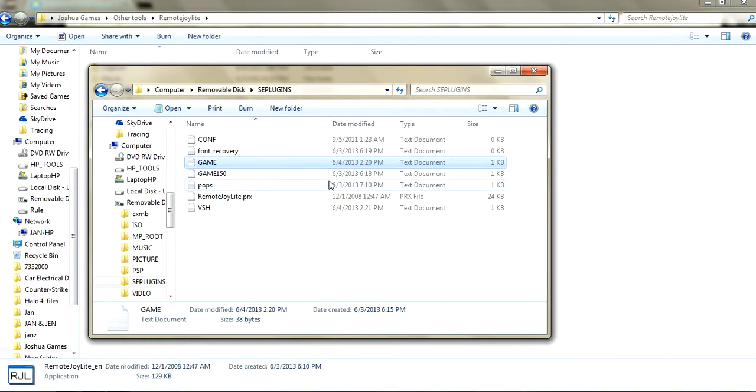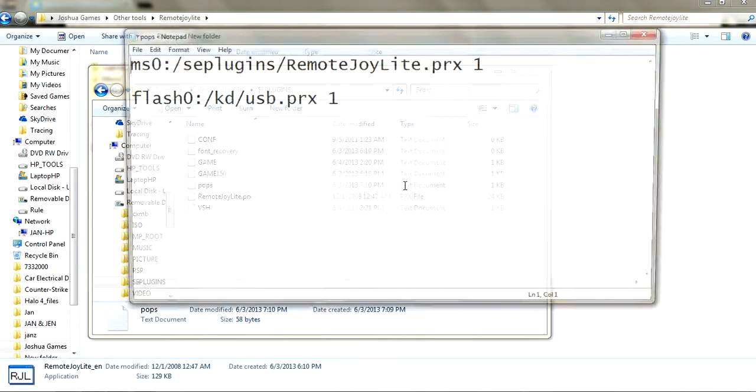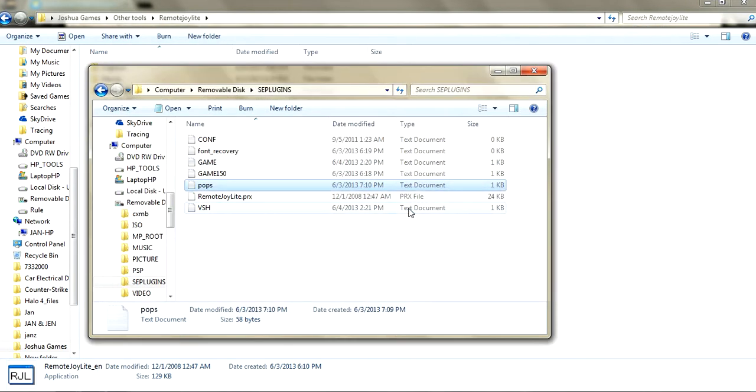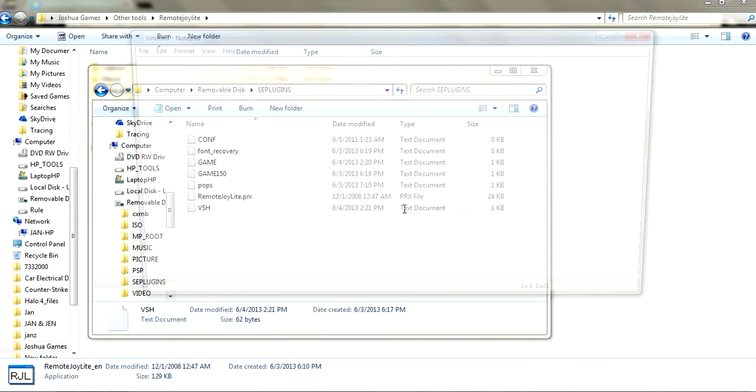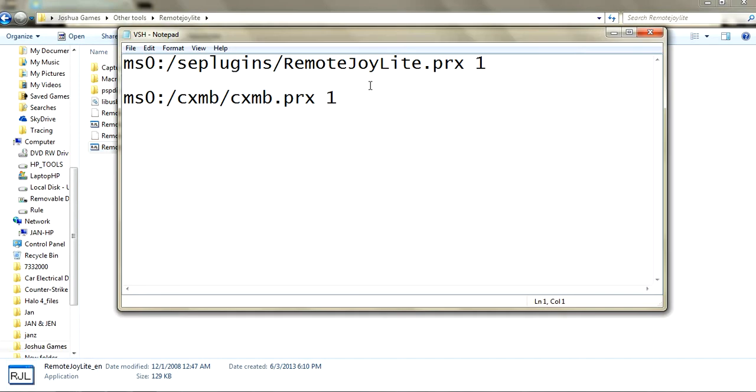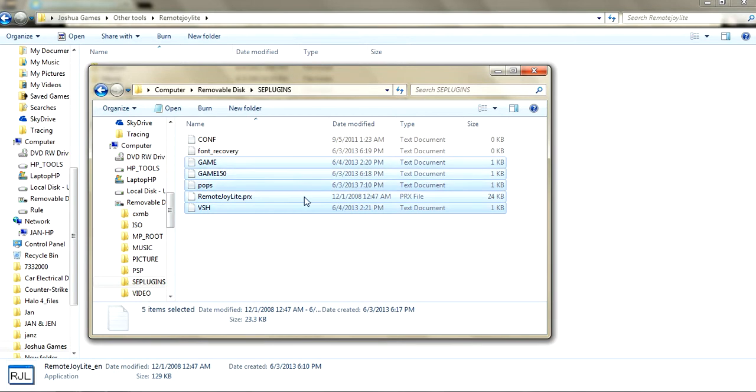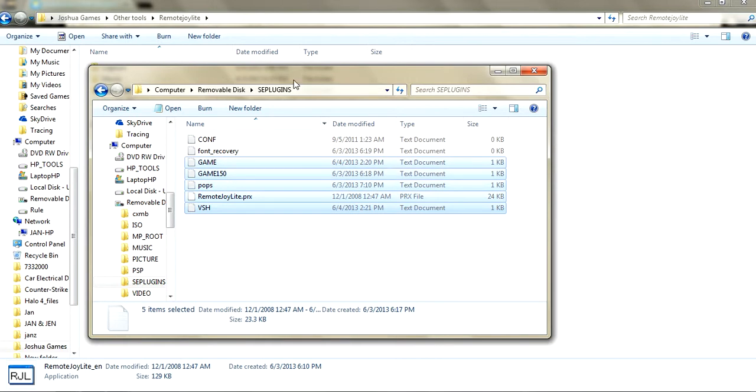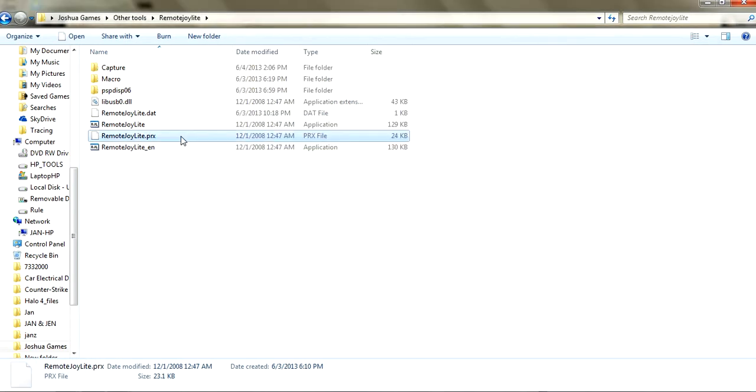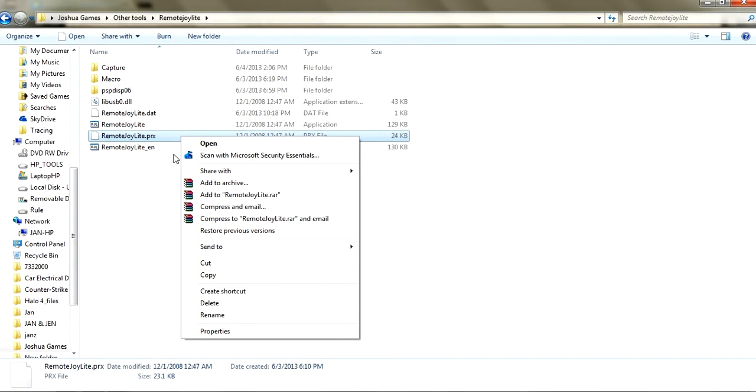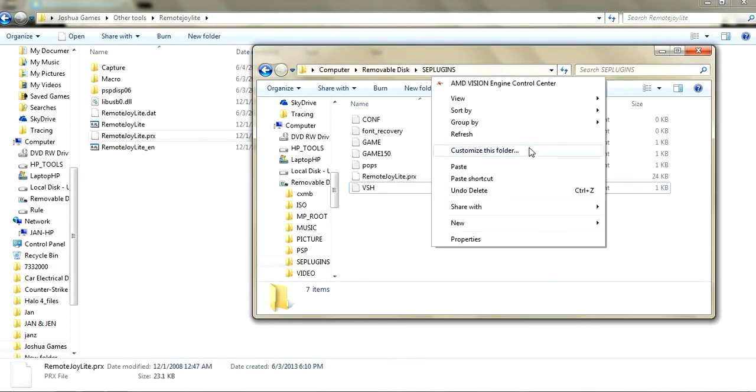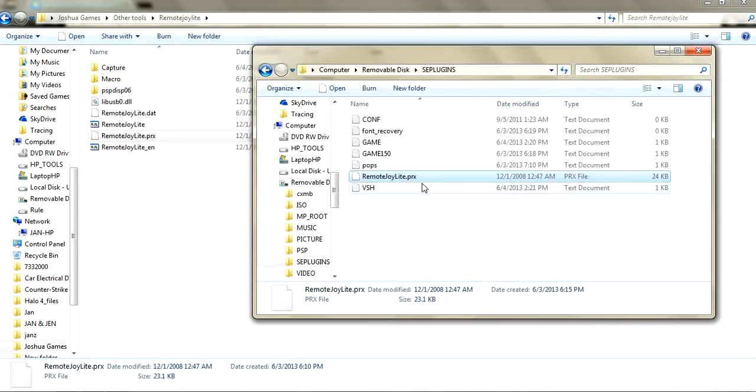If you don't have these five files to run Remote Joy Light - 150, POPS, and the SH - you download Remote Joy Light test, copy that and paste it on SE plugins.